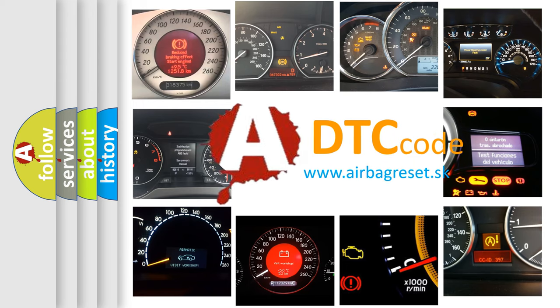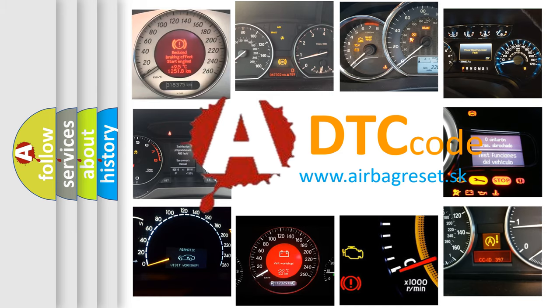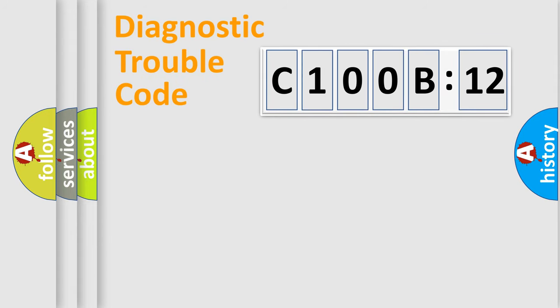What does C100B12 mean, or how to correct this fault? Today we will find answers to these questions together. Let's do this.